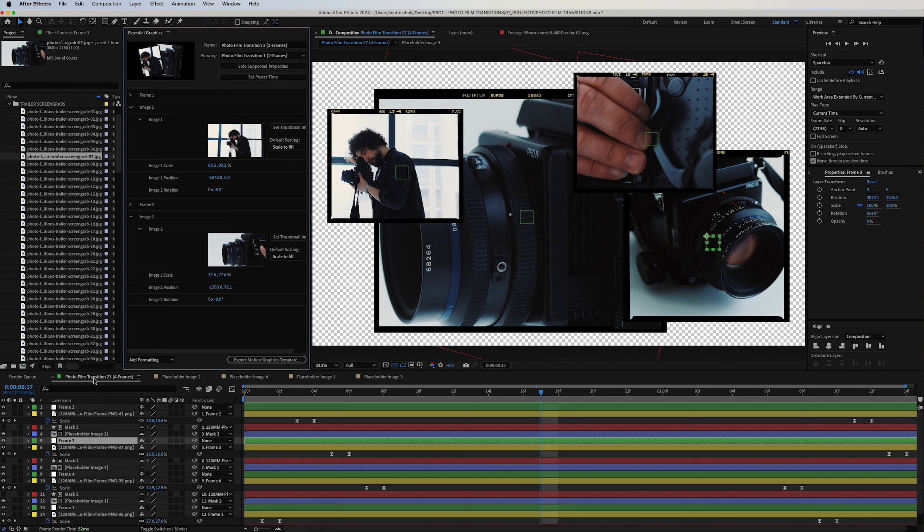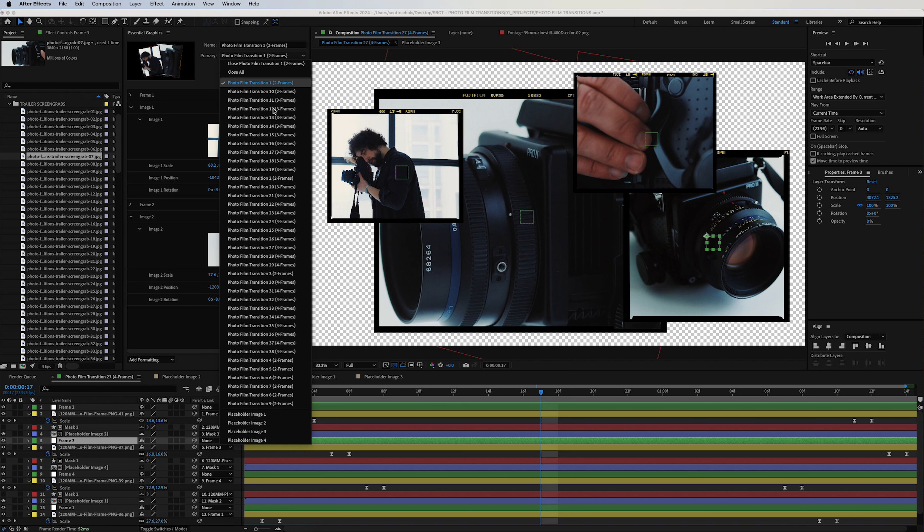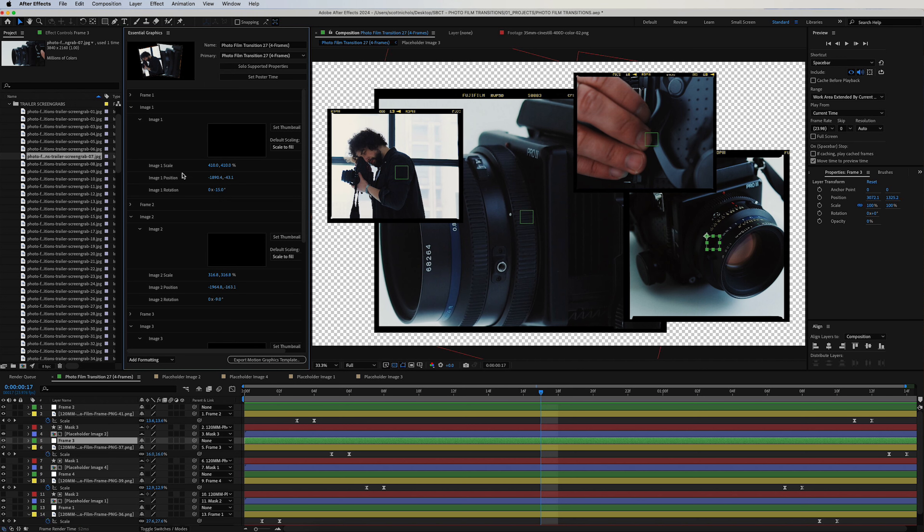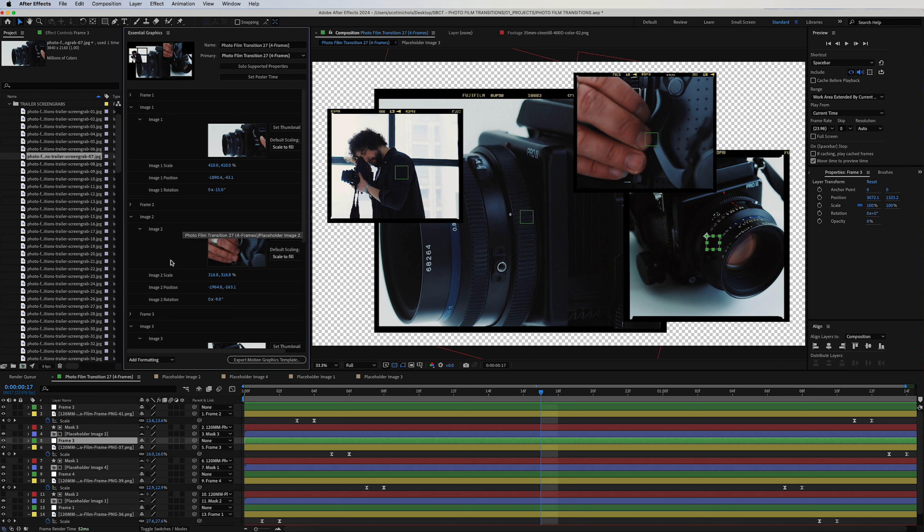And then since we are editing transition number 27, you want to click on the Primary drop-down menu and scroll to 27. Now here are all the motion graphic template parameters and controls that are built out and you get in Premiere Pro.